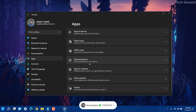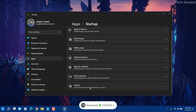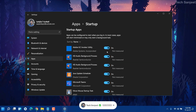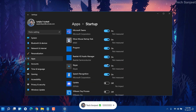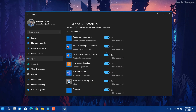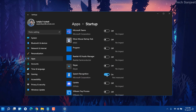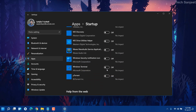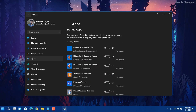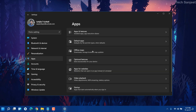The next step: go to Apps, then click on Startup. You can see a list of apps that start when your system boots. These apps start every time you turn on your system. I don't want them to start, so just turn all of them off — it will definitely boost your system performance.